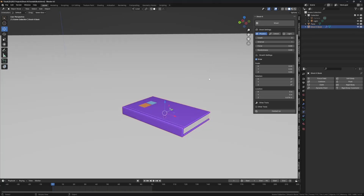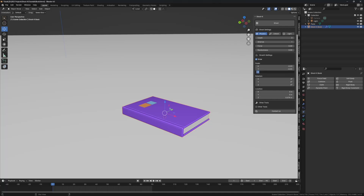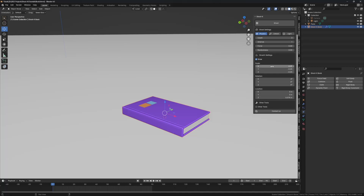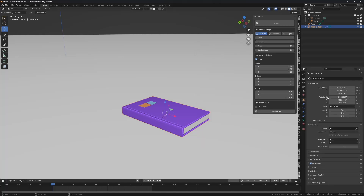We want to scale down when it spawns, so I'll set the scale to minus 0.03. You can copy and paste it across fields, but an easier way is to just click and drag down to edit all the values at once — let's say minus 0.05. It works with all menus in Blender.